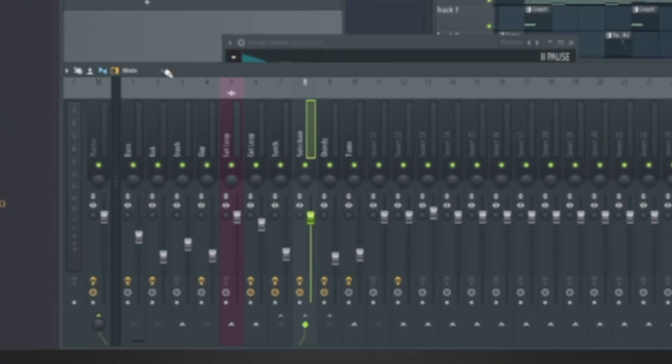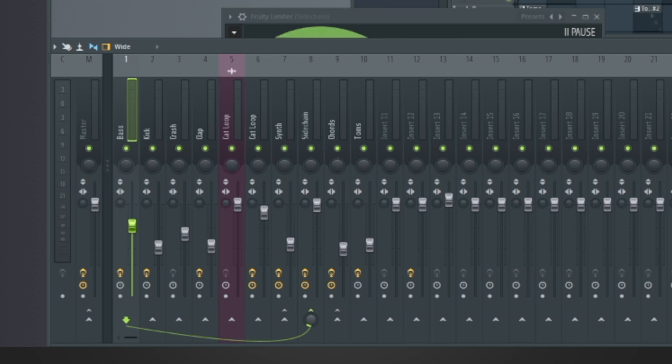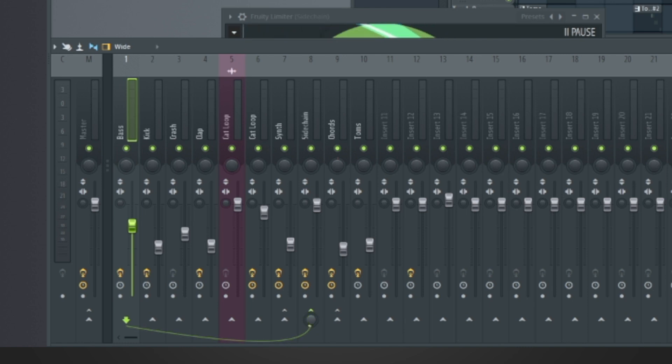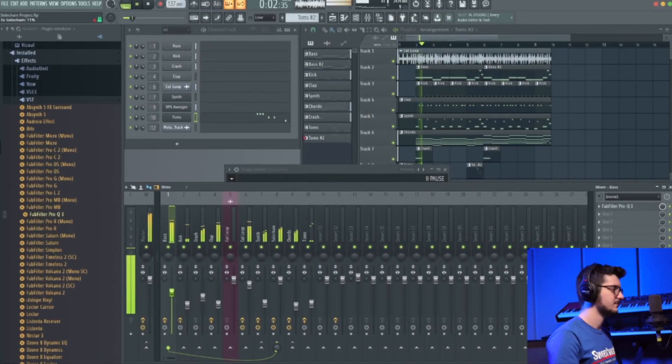Another thing you want to keep in mind is the level of each instrument you're sending into your sidechain channel. You can control that with the knob that appears whenever you route it to a channel. So this is controlling how much bass I'm sending in. This would be zero and then all the way up. Let me play the track back and show you what that would sound like.